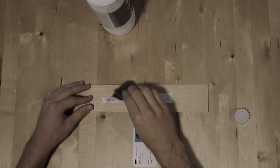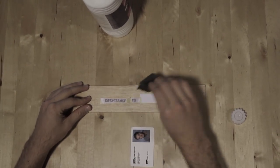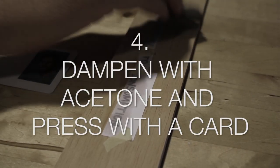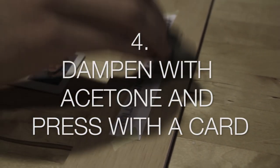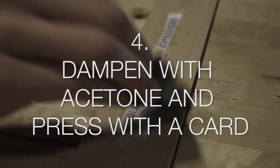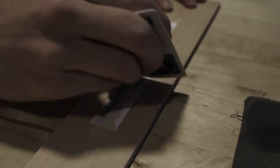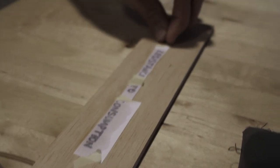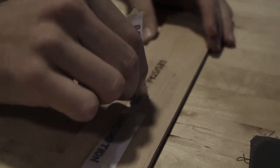And then, dampening a cloth with a paint thinner or acetone, apply it to the message very gently. And then, press with a credit card or ID card.